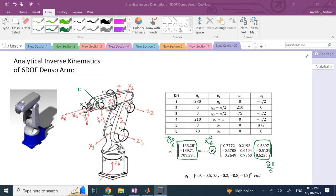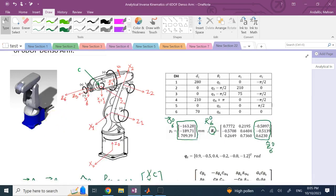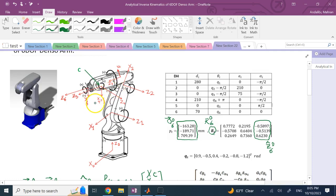Hello everyone. In this video, I want to show you analytical inverse kinematics for the 6-DOF Denzel robot. It has six degrees of freedom, all rotary: theta 1, theta 2, theta 3, then theta 4, theta 5, and theta 6. Theta 4, 5, and 6 — these last three axes — form a spherical wrist. Since this robot has 6-DOF and a spherical wrist, we can solve the inverse kinematics problem analytically.